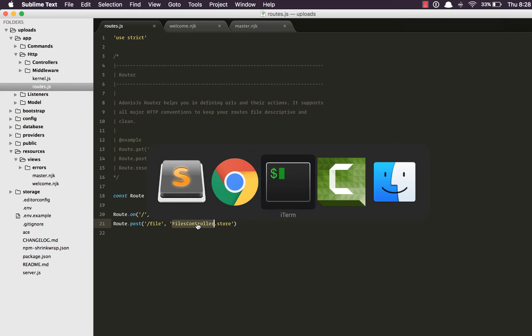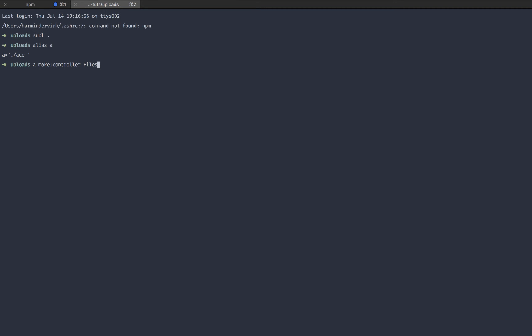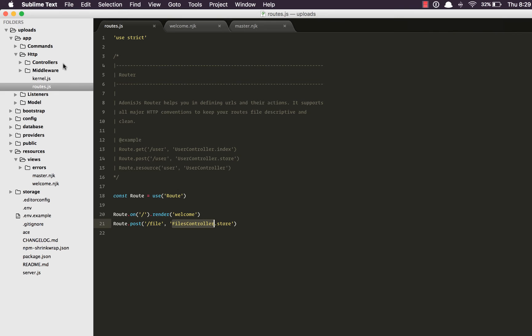Which means we need to create this controller. So go back say A. A is an alias to slash ace. So I'm going to say A make controller. The controller is FilesController. We have it.